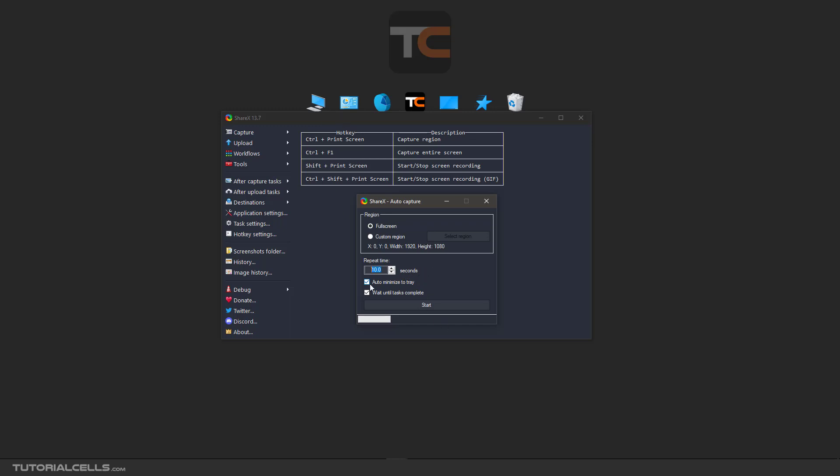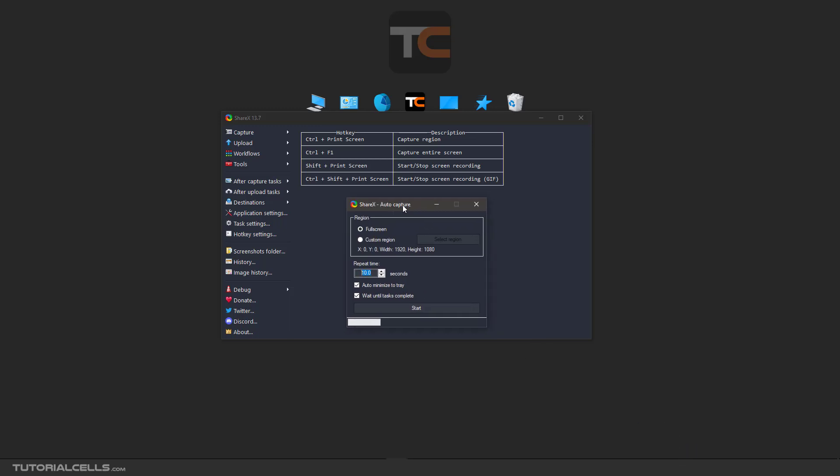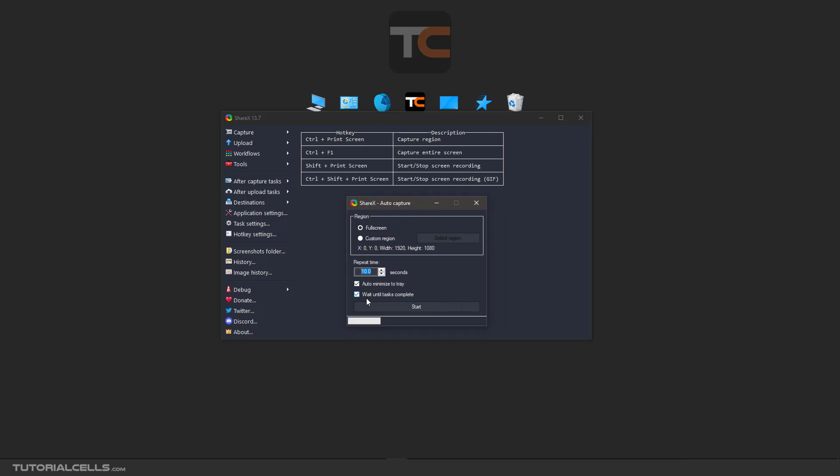Auto minimize to tray is going here. This window will be minimized, and here you can control it and wait until the task completes. I will teach you in the next lesson about after-capture tasks.